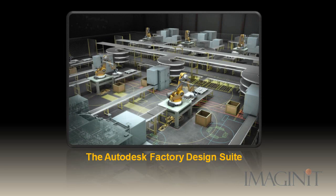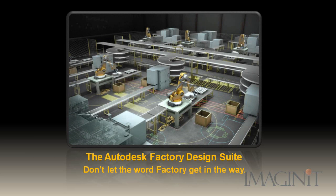The Autodesk Factory Design Suite. Don't let the word factory get in the way.